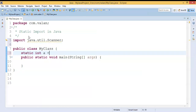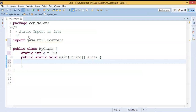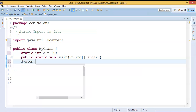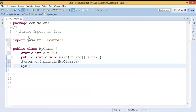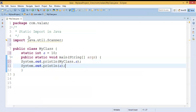Let me declare one static variable. In my class I have a static variable. If I want to access it, I can call it by using the class name, or I can call it by using the variable name itself. I can also call it by using a reference, which we have already discussed in our previous video.